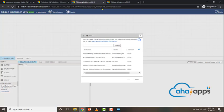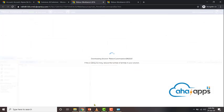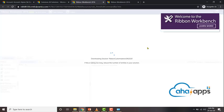The first thing we need to do is select the solution which you want to use. I'm going to select the ribbon customization solution which we just prepared. Just double-click on it and wait for it to load up.